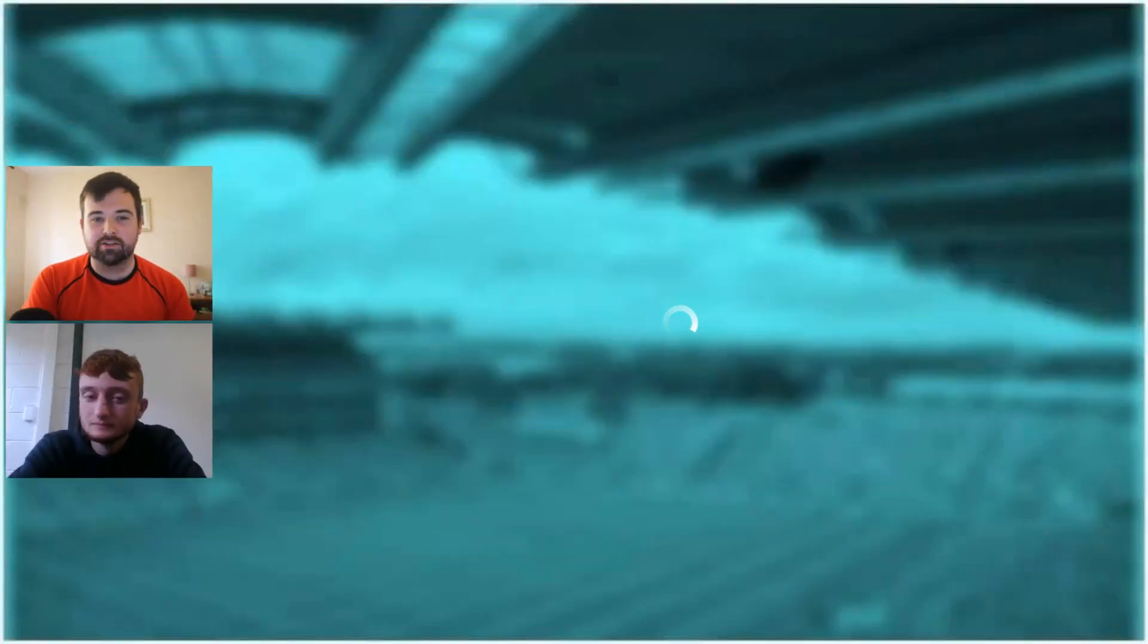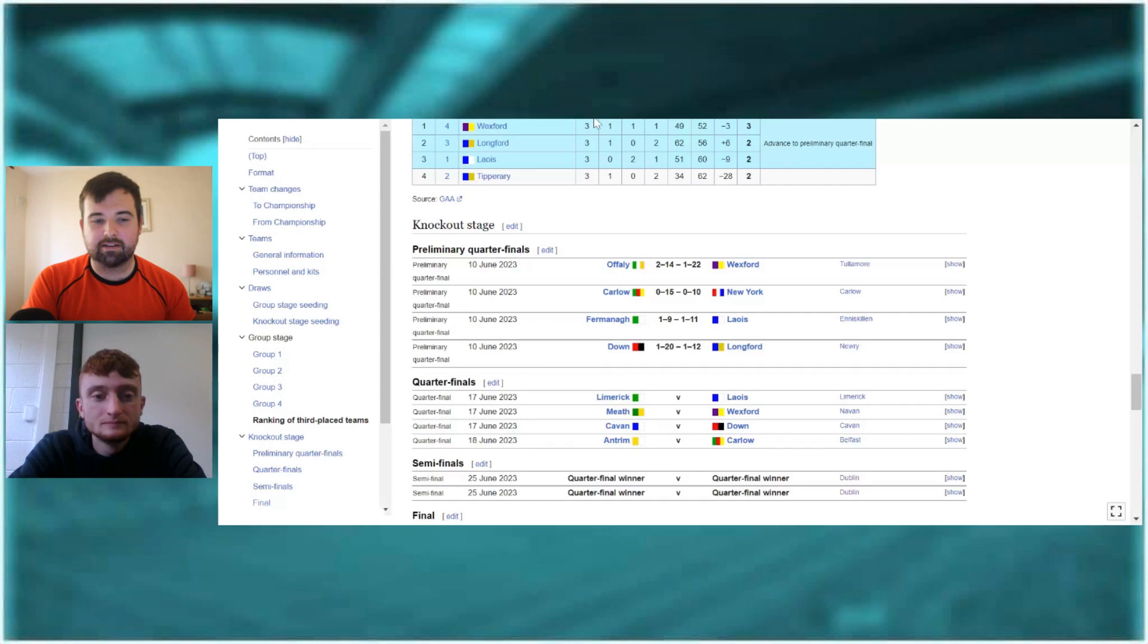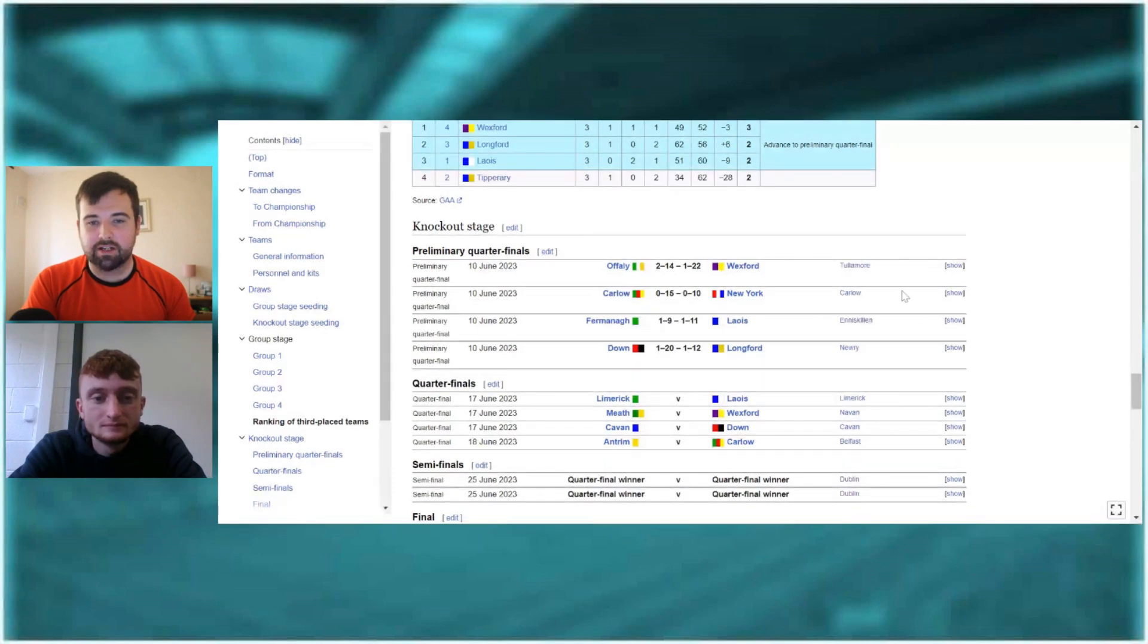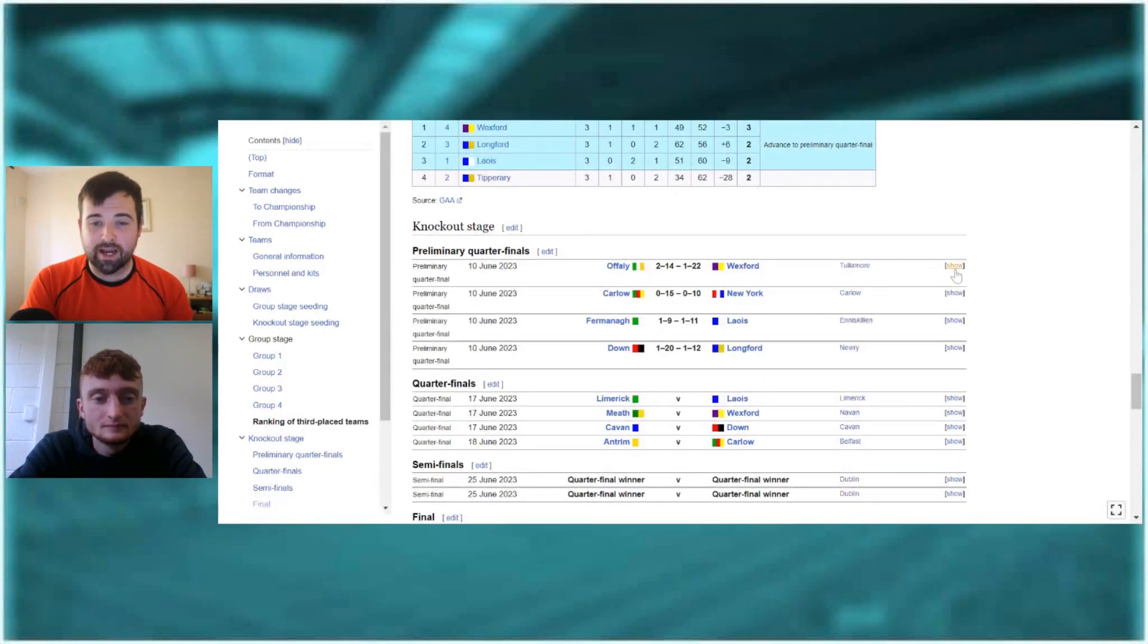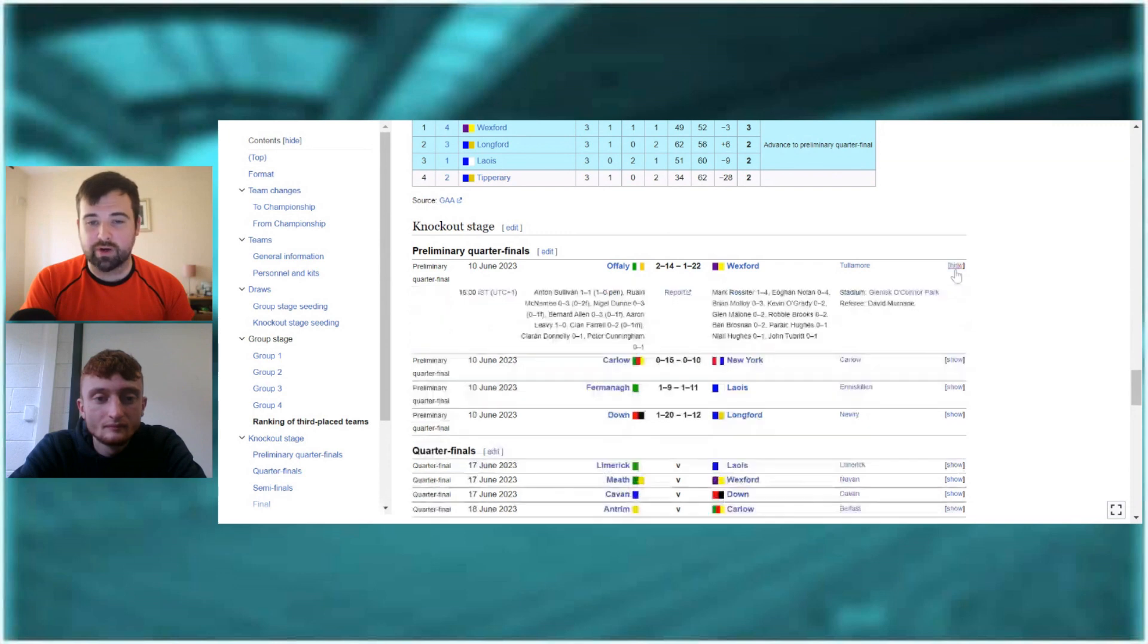Weekend's action from the Tailteann Cup, we'll just have a look at some of the games on screen here. As you can see there, it was Offaly 2-14, Wexford 1-22. Sensational result, actually, for Wexford.